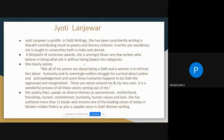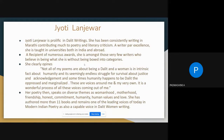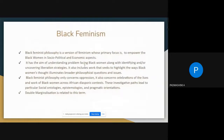Jodi Langeswar is a prolific writer in Dalit writings. She has been consistently writing in Marathi and has contributed much to poetry and literary criticism. She is a popular literary critic in Marathi and is taught in universities both in India and abroad. Maya Angelou focuses on Black feminism, while Dalit feminism is focused on by Jodi Langeswar.